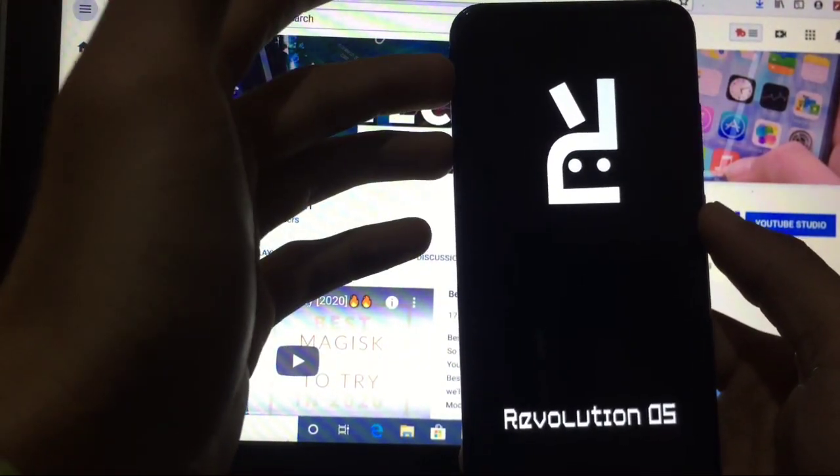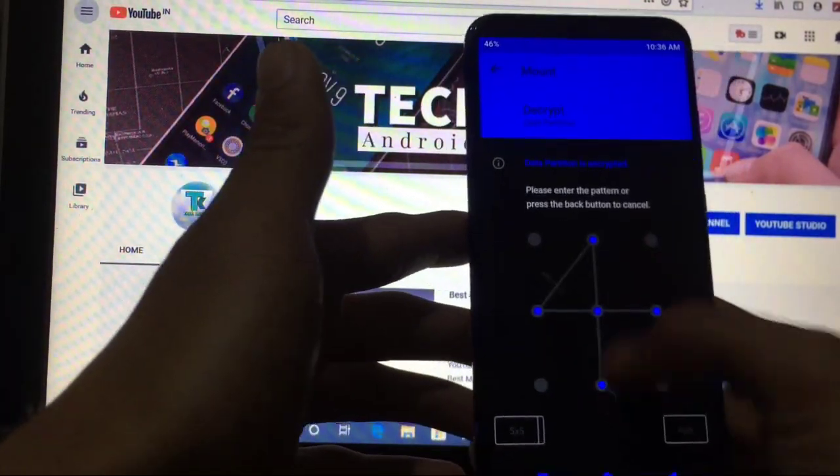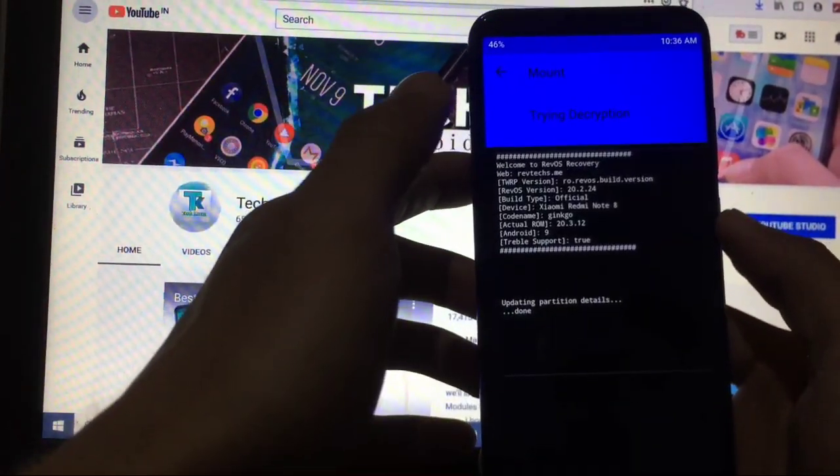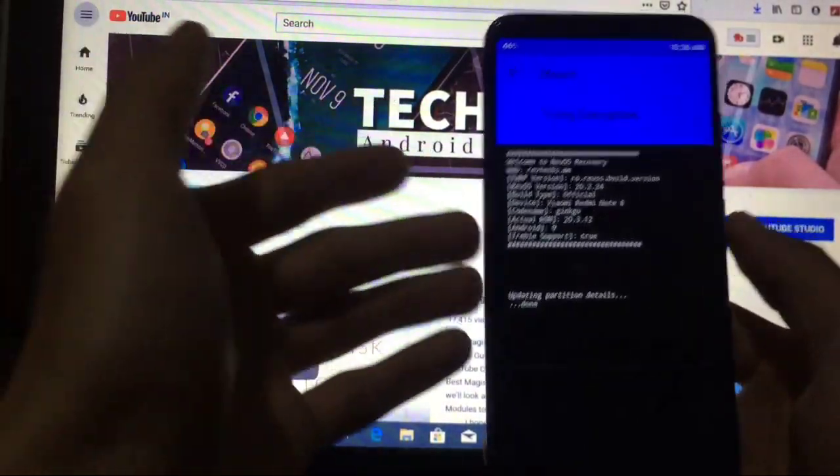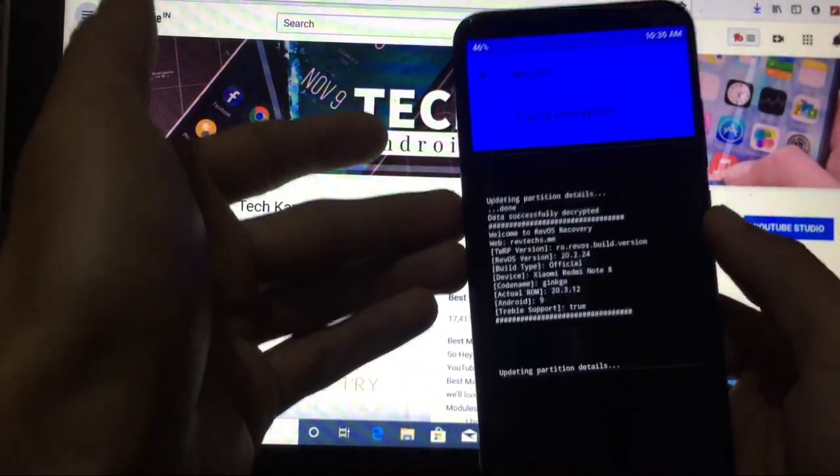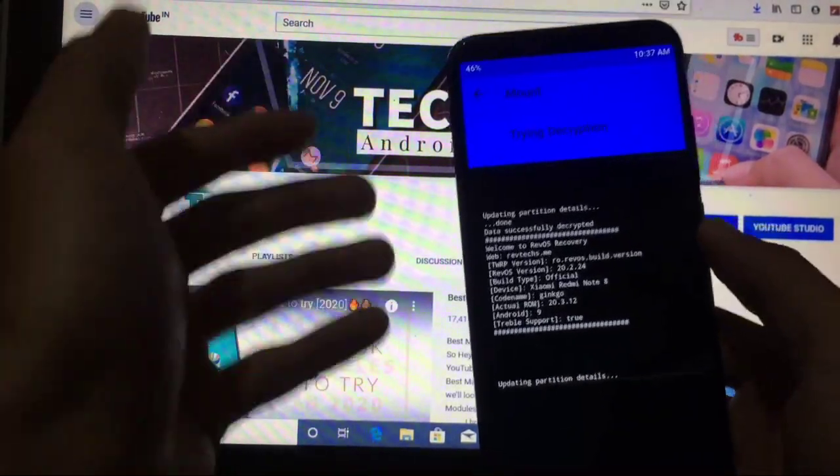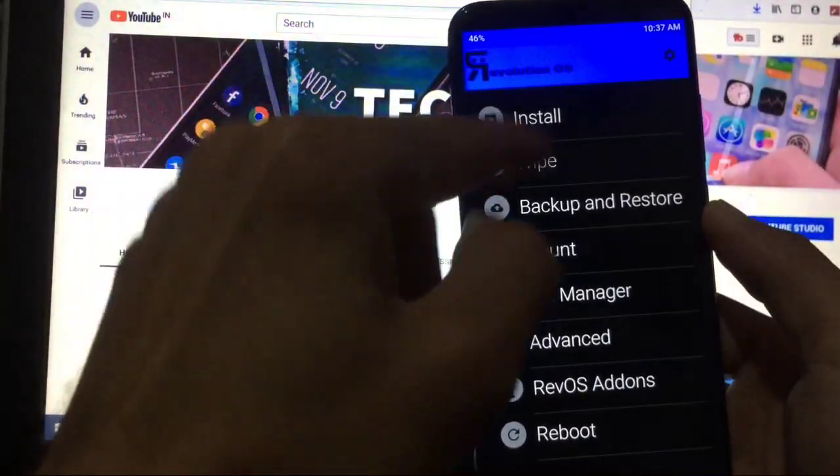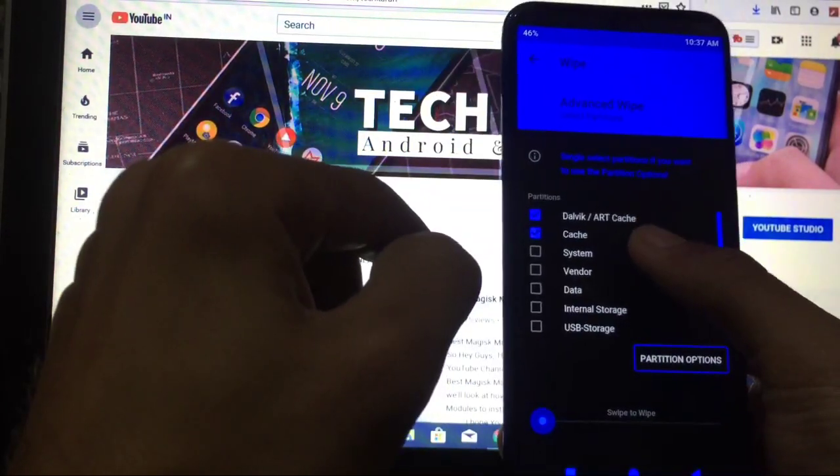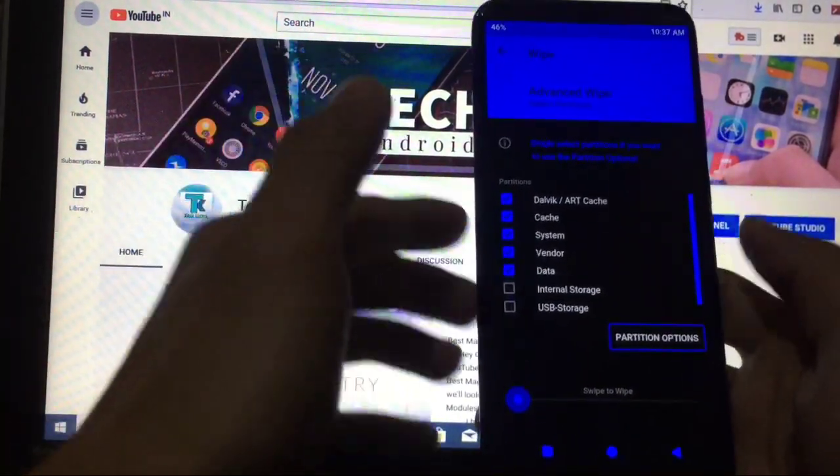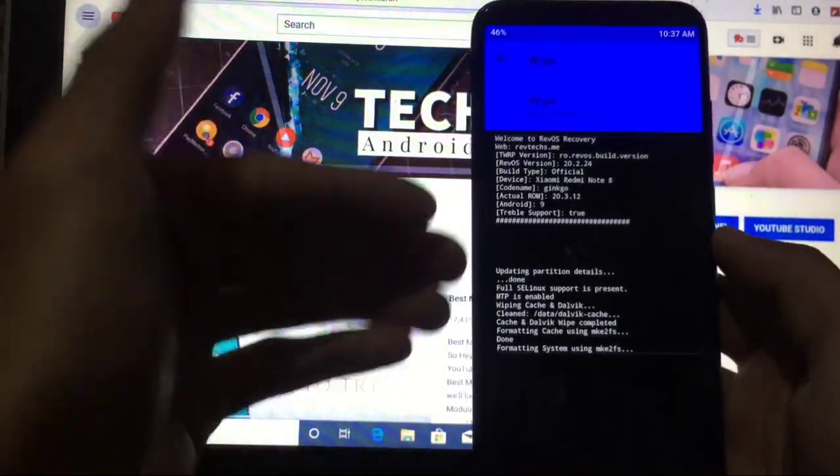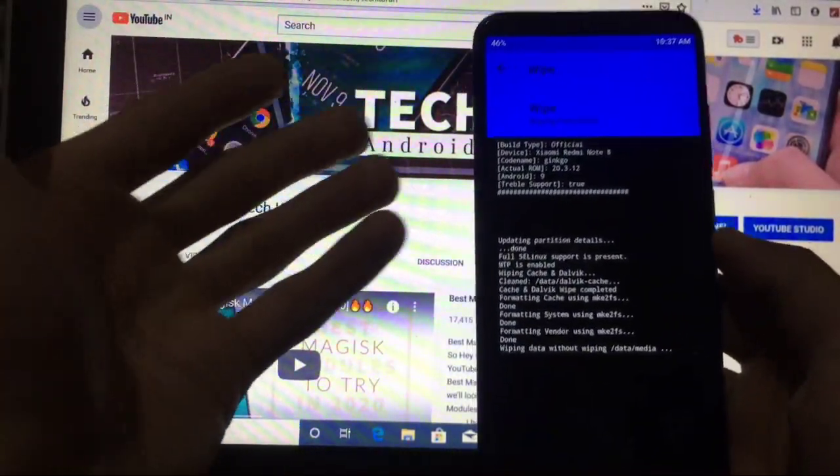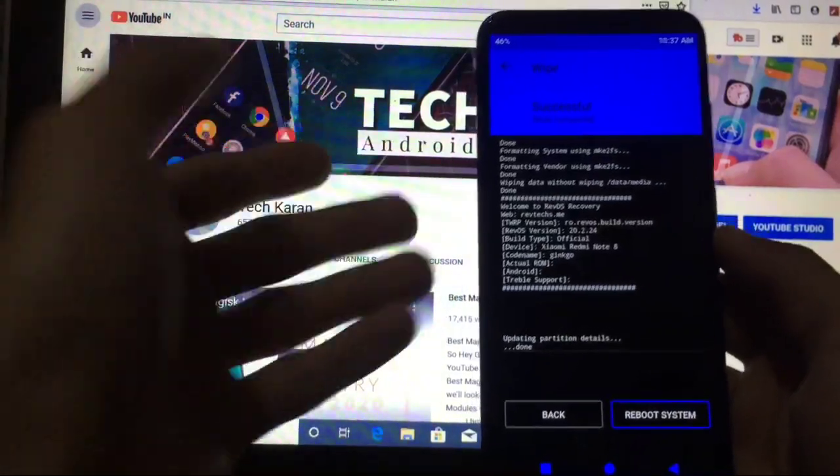So just boot into custom recovery. Once just decrypt your data by entering your lock screen password, and if you are encrypted of course. If you are not encrypted then you will not see the decryption screen. As now we have just decrypted our data, what the first step, what you have to do is you have to go to wipe, advanced wipe, Dalvik cache, system, and data. After all these things, what you have to do is simply swipe to wipe. It will take some time so just wait and hold on. How much time it will take? It is done.